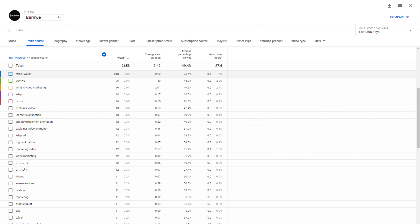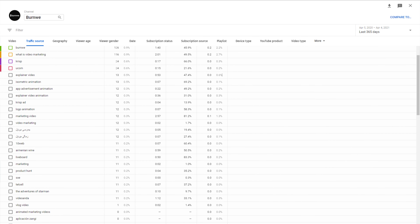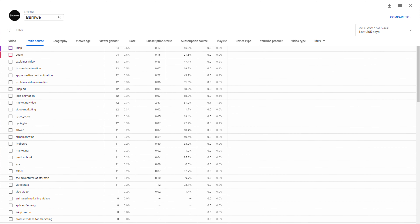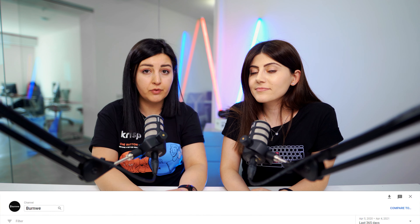Your YouTube Analytics is a keyword research goldmine, because YouTube shows you the exact keywords people are using to find your videos. To find this report, just go to YouTube Studio, then Analytics, and reach the Viewers section. In most cases, you'll find the keywords you are already optimizing for, which is a good sign — it means your video SEO efforts are already paying off.